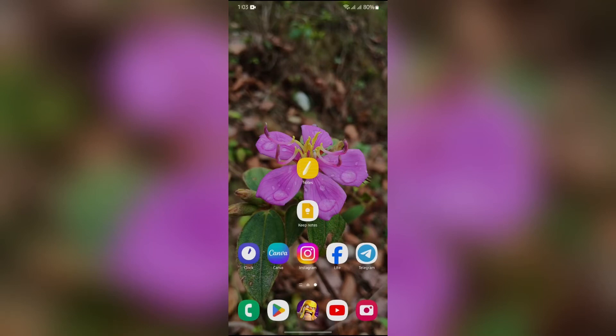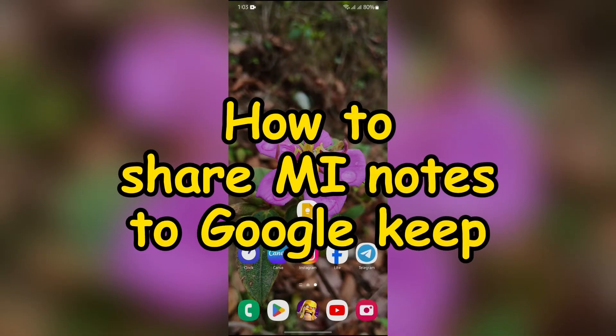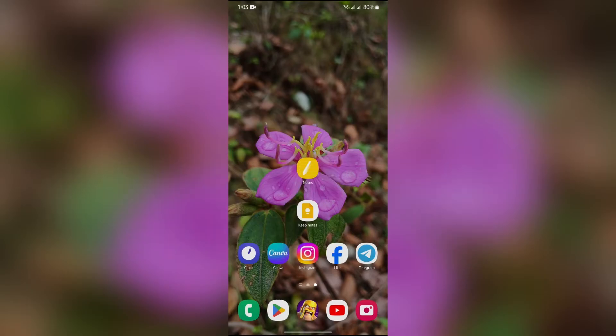Hey guys, welcome back to yet another interesting video from HowLogical. In this video, I'm going to show you how to transfer or share your Mi Notes to Google Keep. So without any further ado, let's dive right into this exciting video.